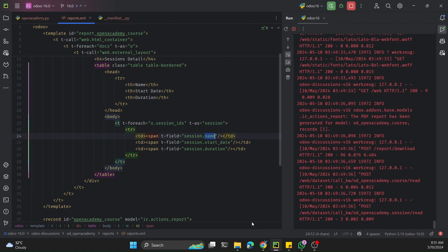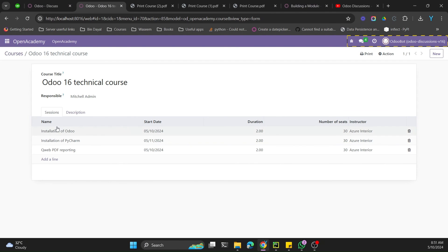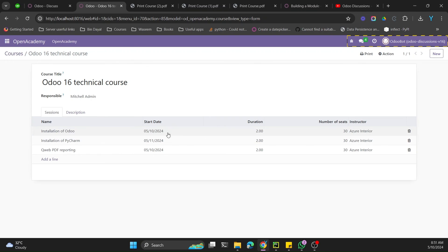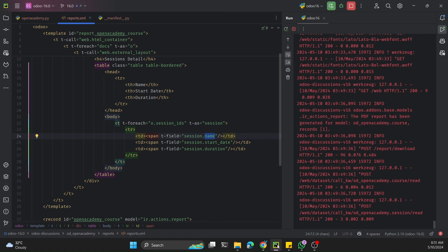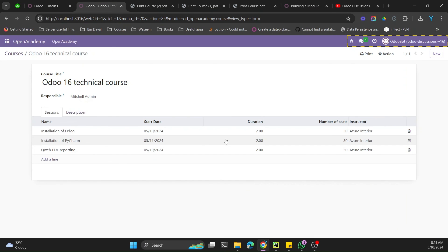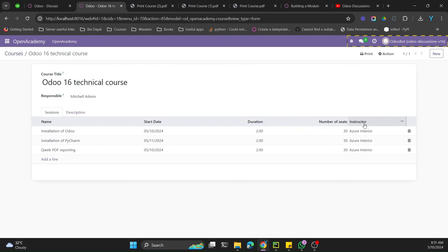We create a loop variable named session representing one record at a time, then use session.name, session.start_date, and session.duration to print the value of each field. You can see the technical names in the model definition — name, start_date, and duration.